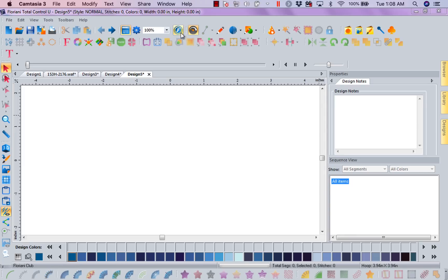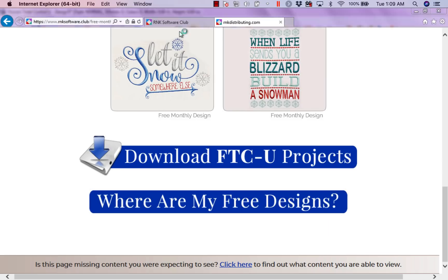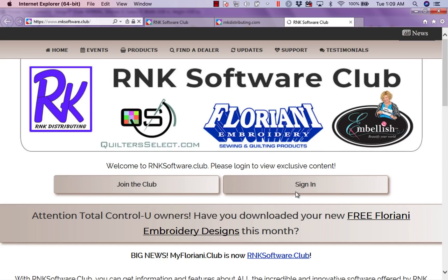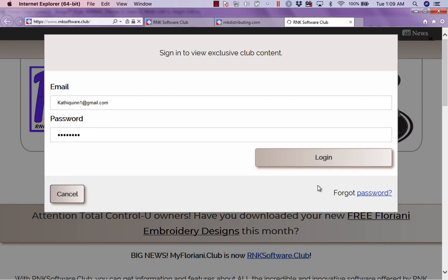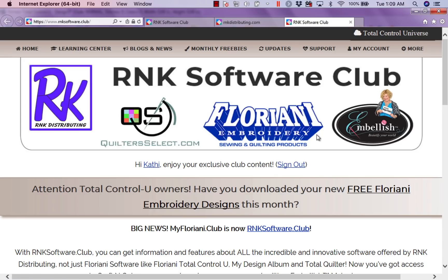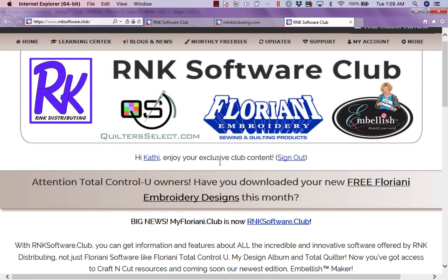I'm going to go ahead and go up to my Floriani Club. When it comes up, it's going to ask me to log in. So if you have not joined the club, join the club. Click on here, fill out a form and they will send you a password and then you have the exclusive Floriani Club. So I'm going to sign in and log in, and it's going to bring me into the club.